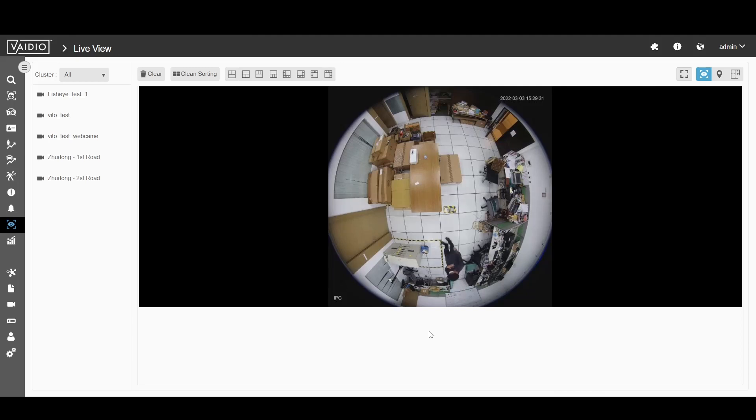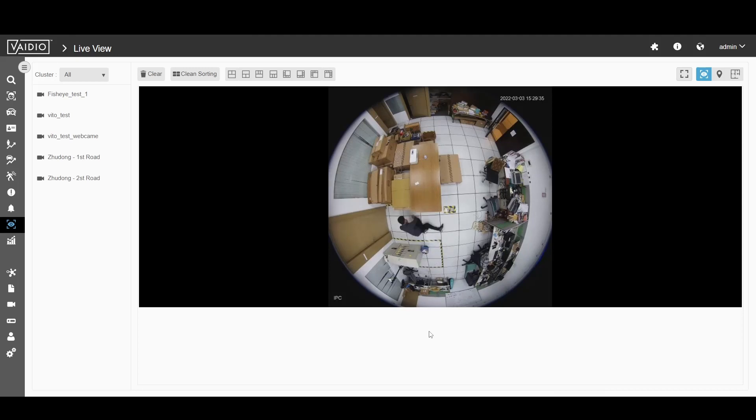However, the distorted aspect ratio makes it difficult for standard video analytics to work with.